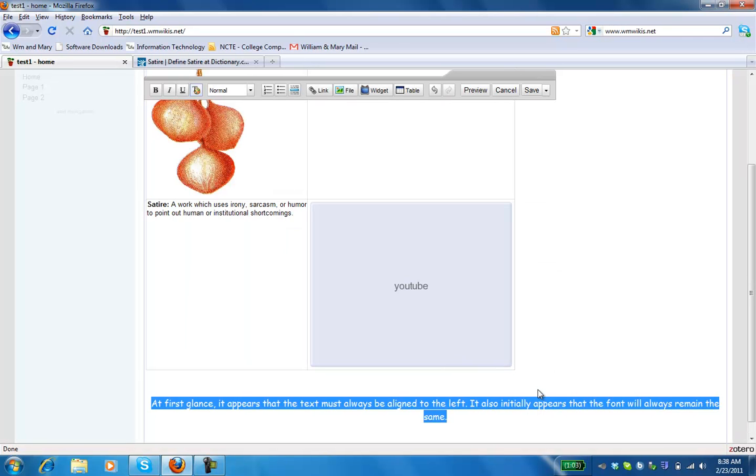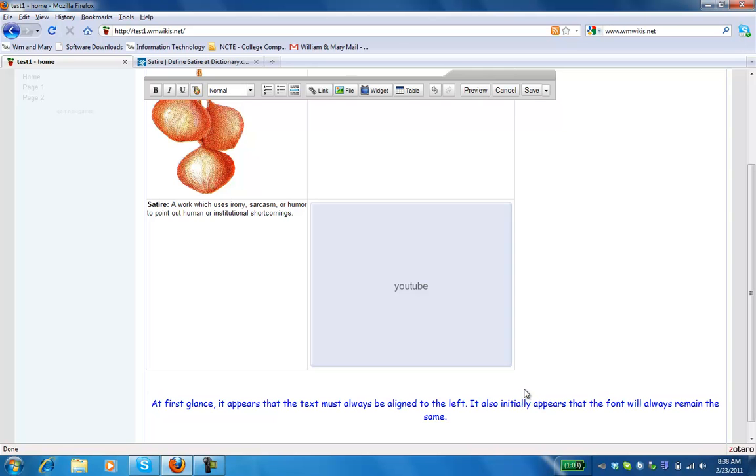And now you'll see my text appearing below this table. And if I'm happy with that, I'll click Save.